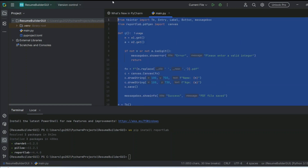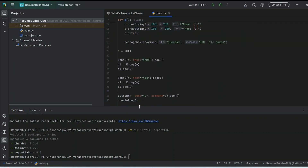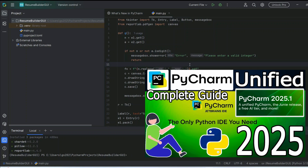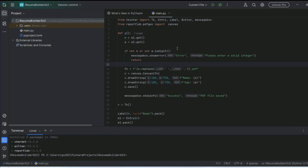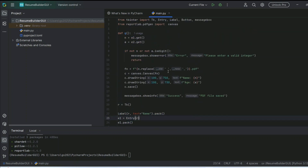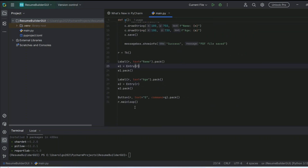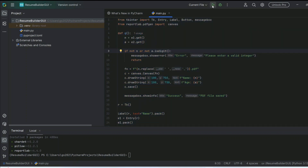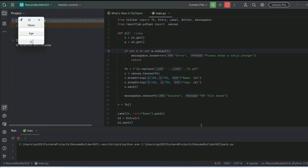I recommend upgrading PyCharm to version 2025.1 — I've made a short video about that too. I'm using the free version and still getting all this support, so it's very easy to write code. Just write this much and click on the Run button — you can see the form opens immediately.